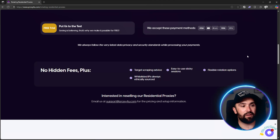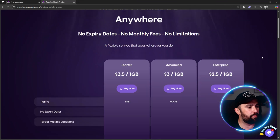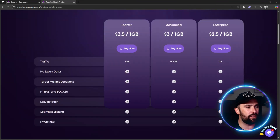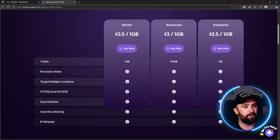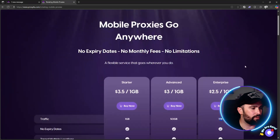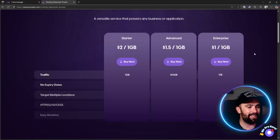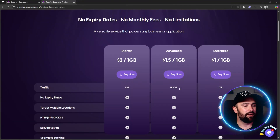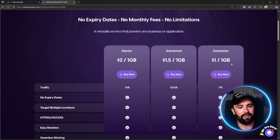For mobile proxies: the one-gig plan is $3.50, the advanced one-gig plan is $3.00 and gives you 50 gigabytes, and the one-terabyte plan is $2.50 per gig. For data center proxies: one gigabyte is $2.00, 50 gigabytes is $1.50 per gig, and one terabyte is $1.00 per gig. It all depends on how much data you're going to be using.